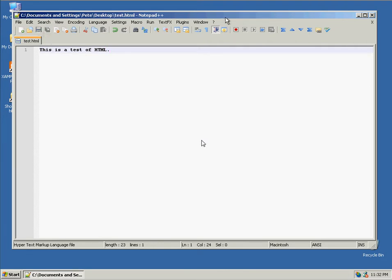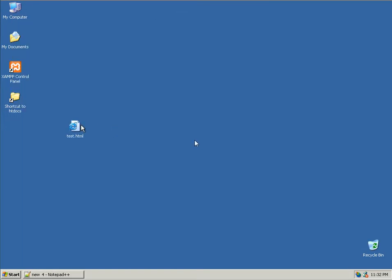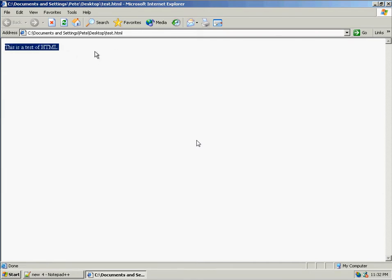Save it. So now if I double click on this, it will show it to me in the browser.